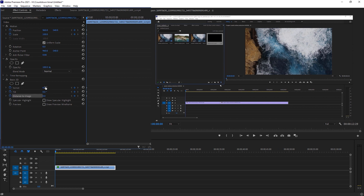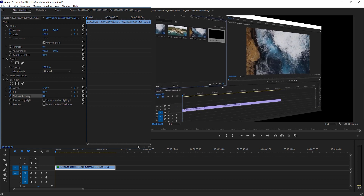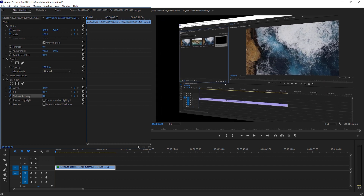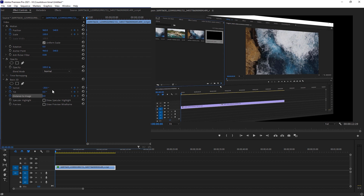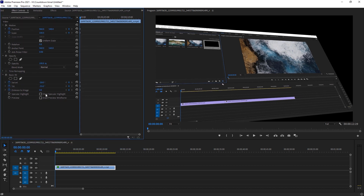First I have to change the Swivel value to a negative value because I want to rotate it from left to right. You can change it left to right or right to left — it depends on your footage and your concept. Minus 20 is fine for me. Now let's change the Tilt value — that's fine for me. Now increase the Distance to Image and zoom in on the scale of our footage because it looks a bit weird.